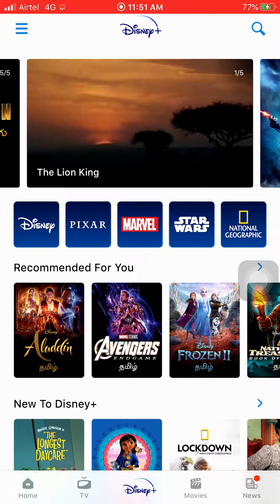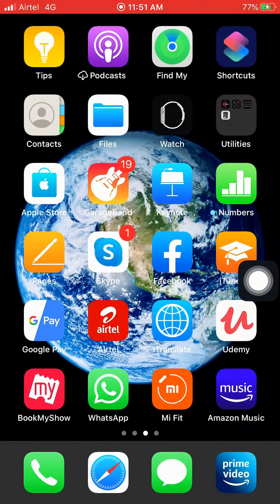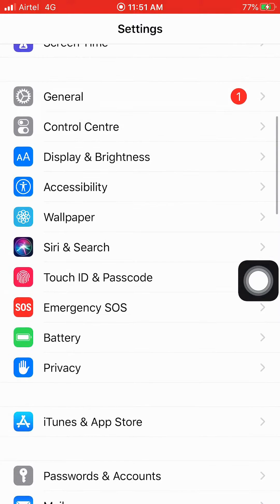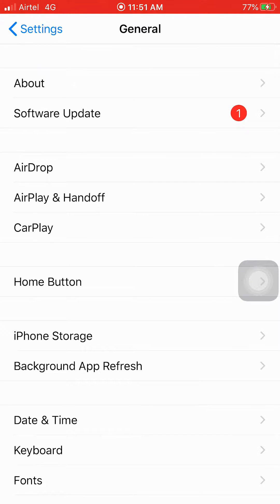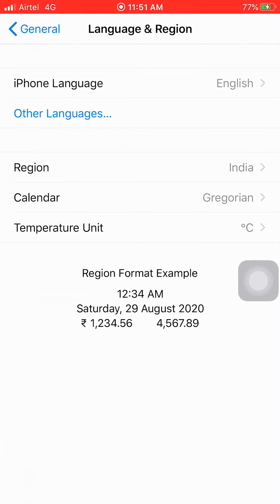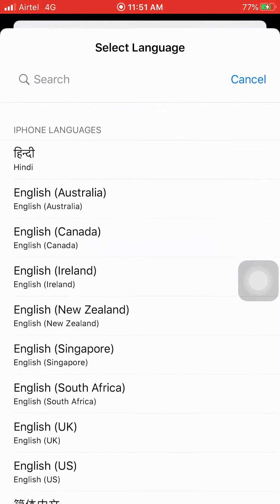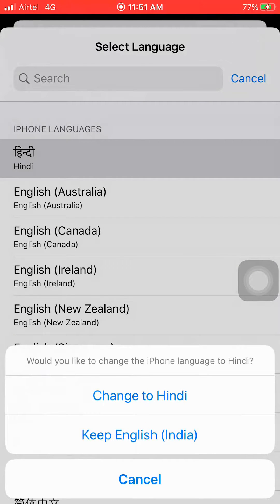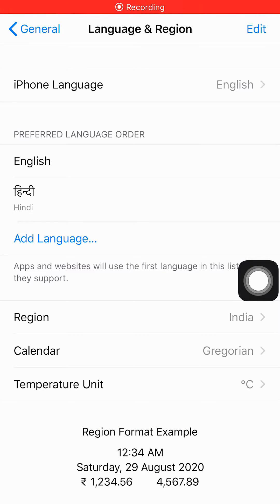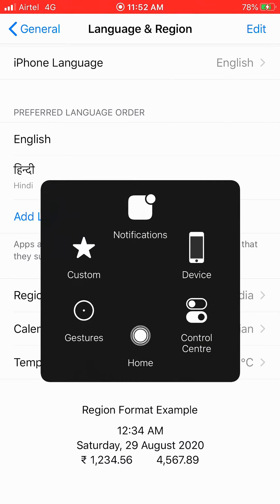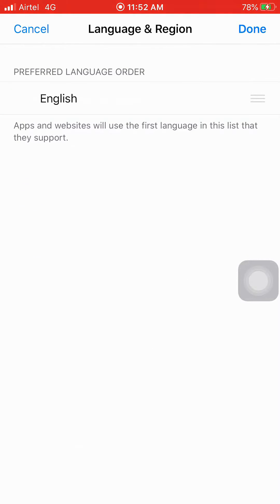The next step is to go to iPhone Settings, then General, then Language & Region. Here I'll show you how to add a language and how to remove one. To add a language, just select it from the list — for example, Hindi. In the pop-up, select 'Keep English.' To remove a language, press Edit, click the minus symbol, then Delete, and click Done.